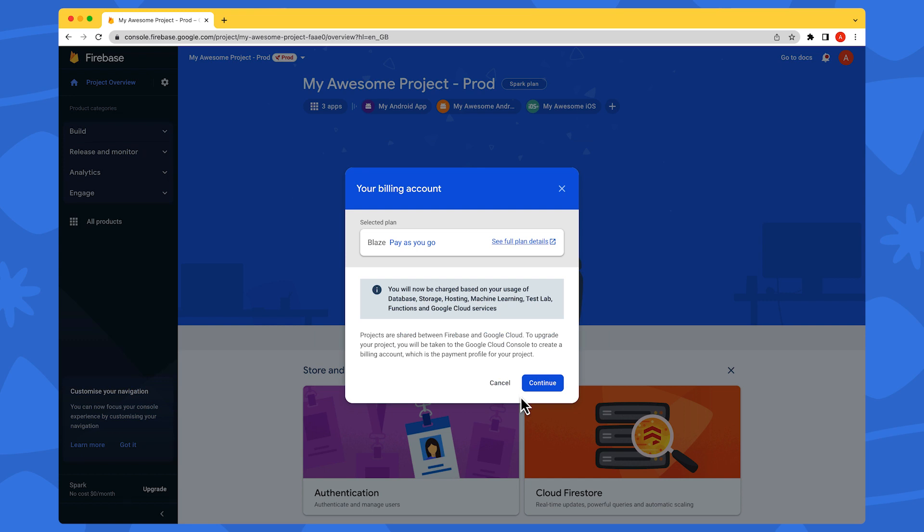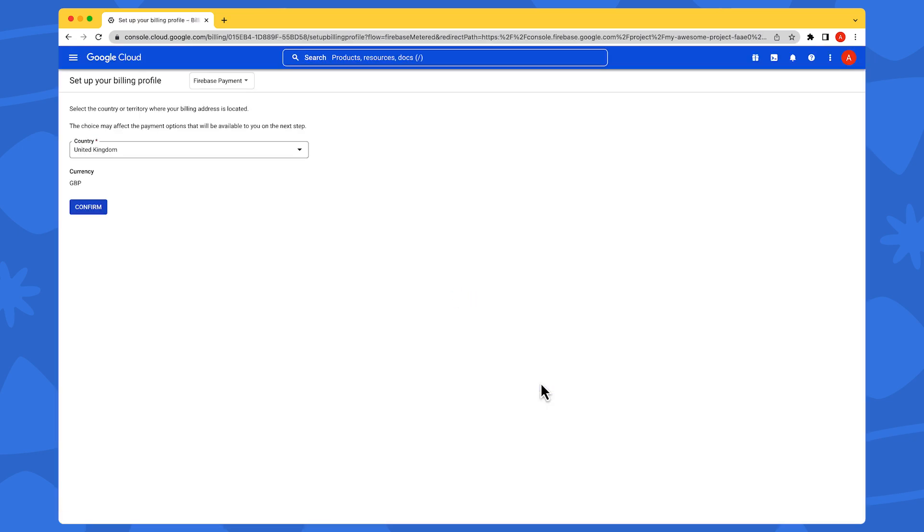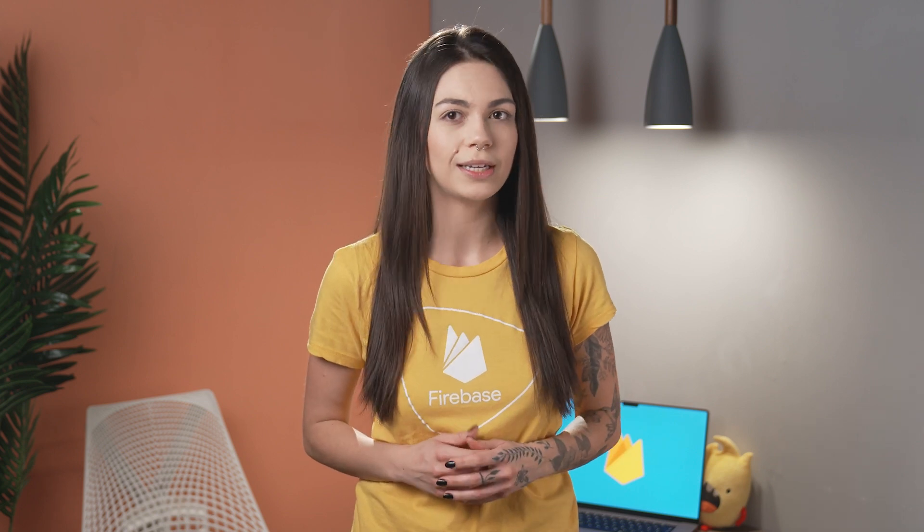If you select the Blaze plan option, you will see a warning letting you know that projects are shared between Firebase and Google Cloud, and that you will be taken to the Google Cloud console to create a billing account. Then you can click the Continue button and follow the steps in Google Cloud to set up your billing profile. As soon as you create your billing account, your Firebase project will be automatically switched to the Blaze plan. Alternatively, if you use any Google Cloud services or Google Maps APIs in the same project, this automatically upgrades your Firebase pricing plan to the Blaze plan as well.